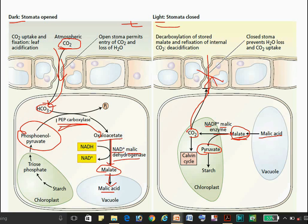The CO2 cannot exit the cell because the stomata are closed, preventing H2O losses through transpiration. Therefore, RuBP binds with the CO2 and RuBisCO carries out the Calvin cycle. There is sufficient CO2 available for the RuBisCO enzyme, so it proceeds into the Calvin cycle.